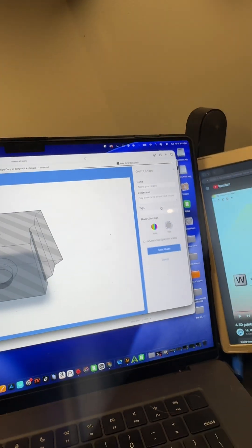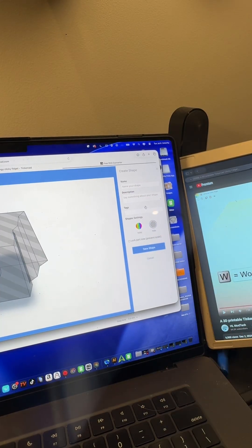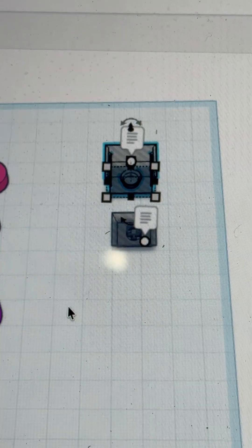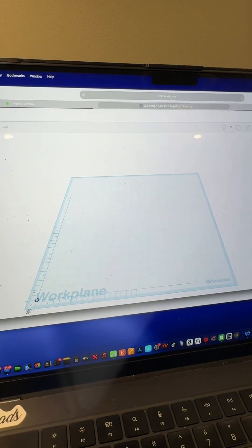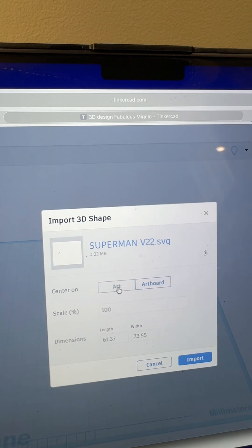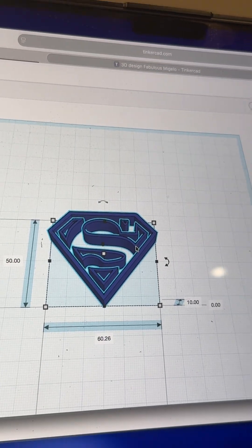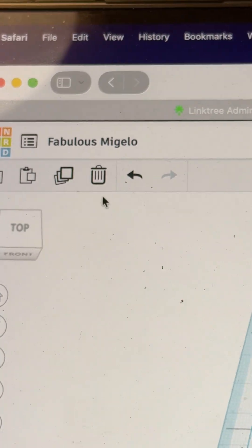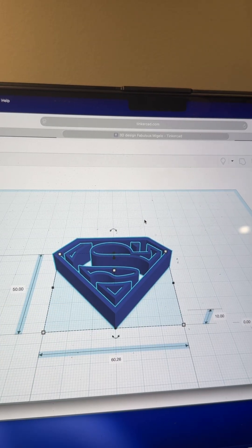This is going to load up Tinkercad and you're going to want those two files right there. On this side of the screen, come over under basic shapes and go to your creations. Select this one and click create shape on this side. Then simply name it whatever you want, give a description if you want, and hit save shape. You're going to do that twice — once for each file.